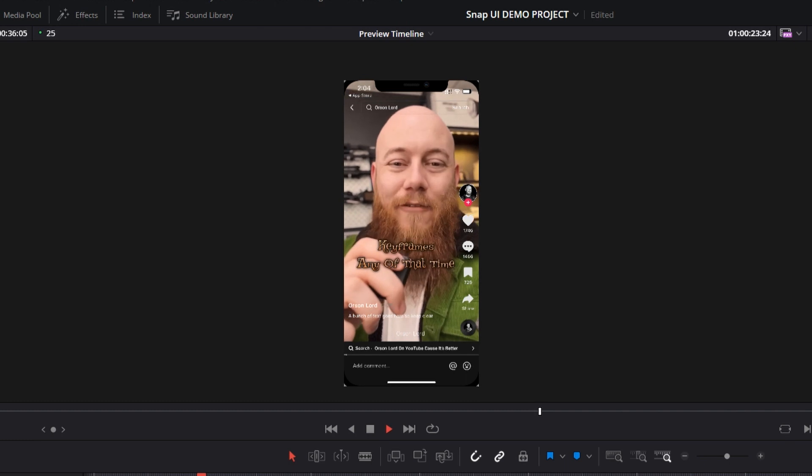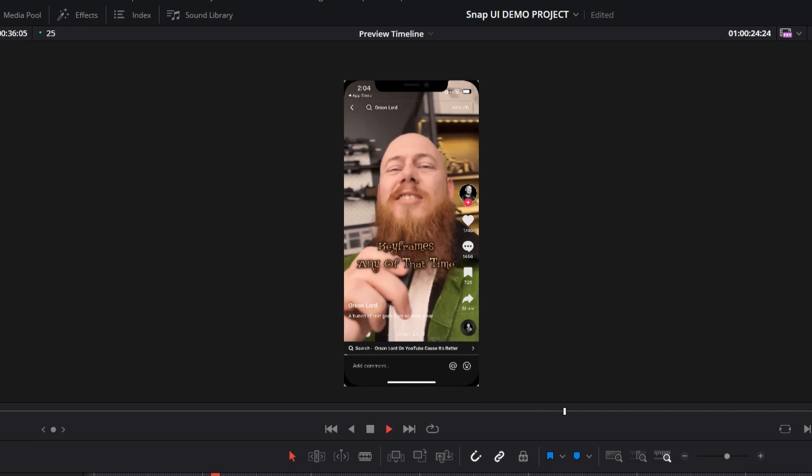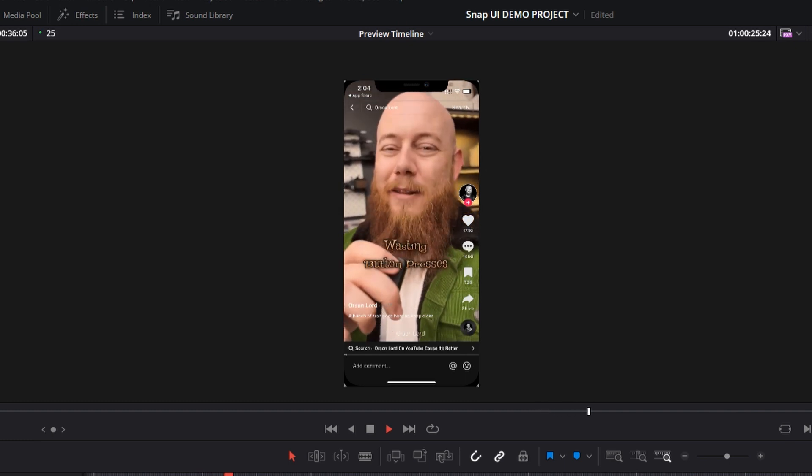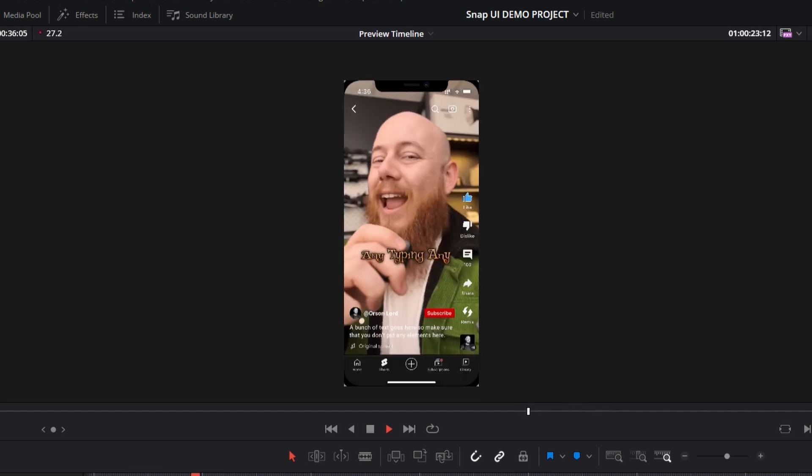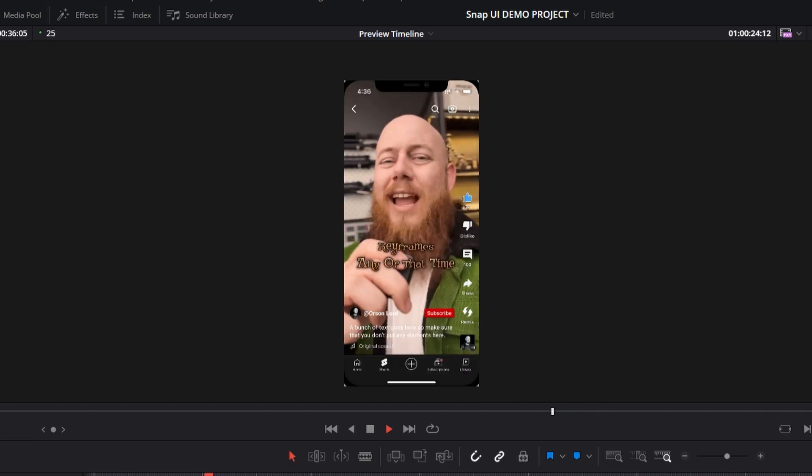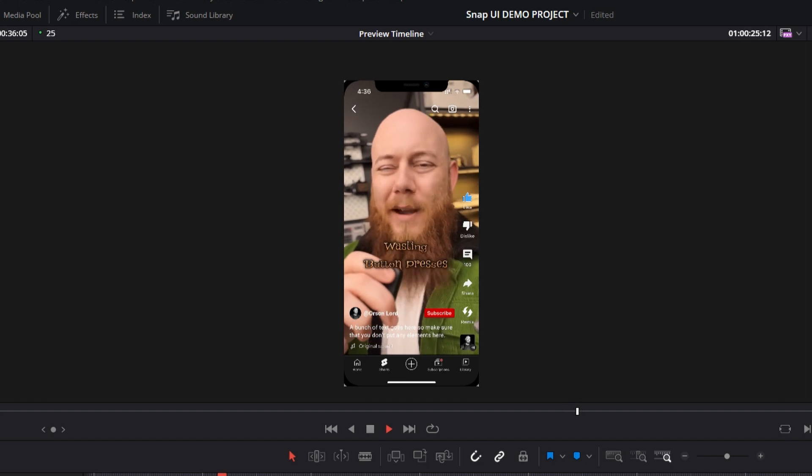Now, before you go, if you liked this video, then you'll probably like my snap UI video, where I go through a tool slash plugin that I made that allows you to see that all your fancy texts and all these screens you're creating doesn't compete with the UI of vertical video, social medias like Instagram, TikTok, and YouTube shorts. And until next time, I'll catch you around.